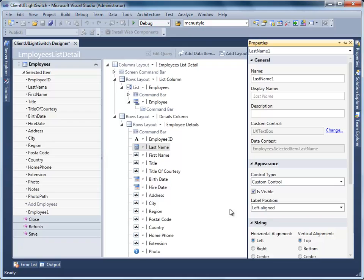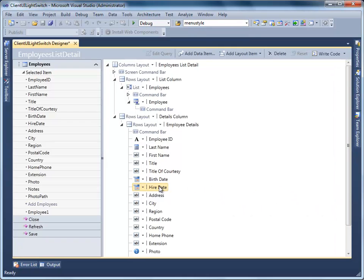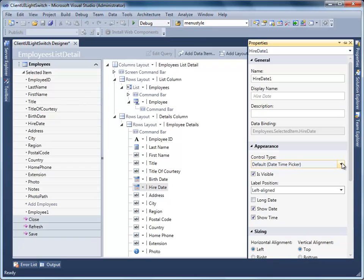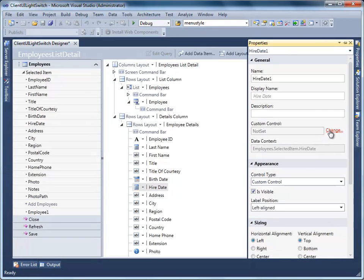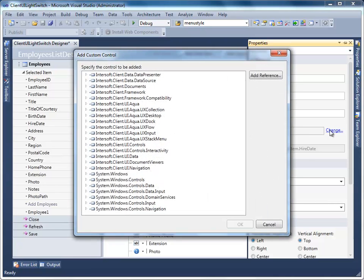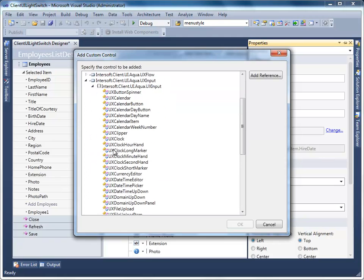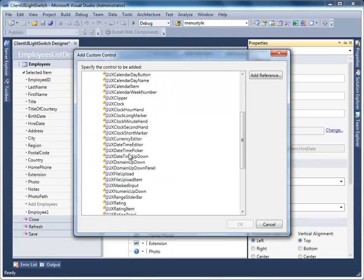After that, we are going to replace the default Date Time Picker of Hired Date with Client UI's UX Date Time Picker. In the Property window, change the Control Type to Custom Control, and click the Change link to specify the Custom Control Type. Expand InnerSoft.Client.UI.Aqua.UX input controls and select UX Date Time Picker.